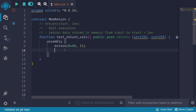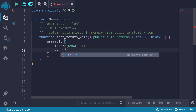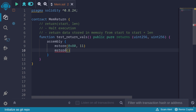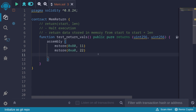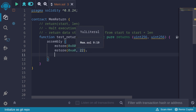The next memory location for the next number will be 32 bytes after 0x80. So I'll use mstore — 32 bytes after 0x80 is 0xa0. At 0xa0, let's store the number 22. So far we have two numbers stored in memory: 11 at 0x80, and 22 at 0xa0.